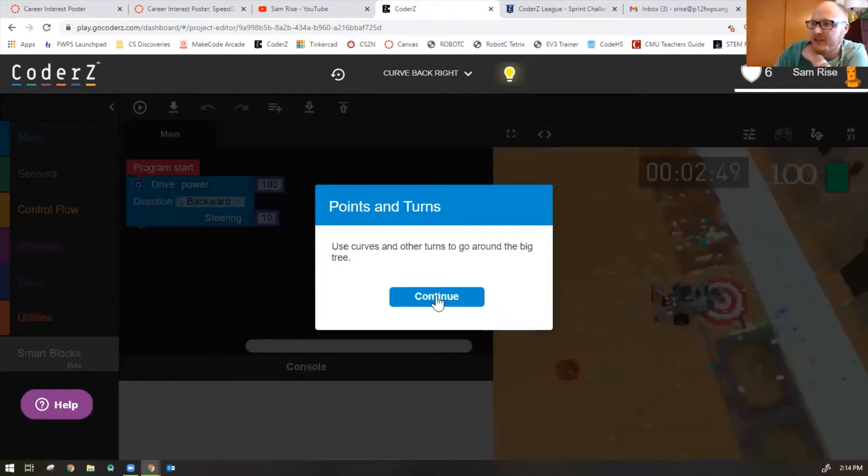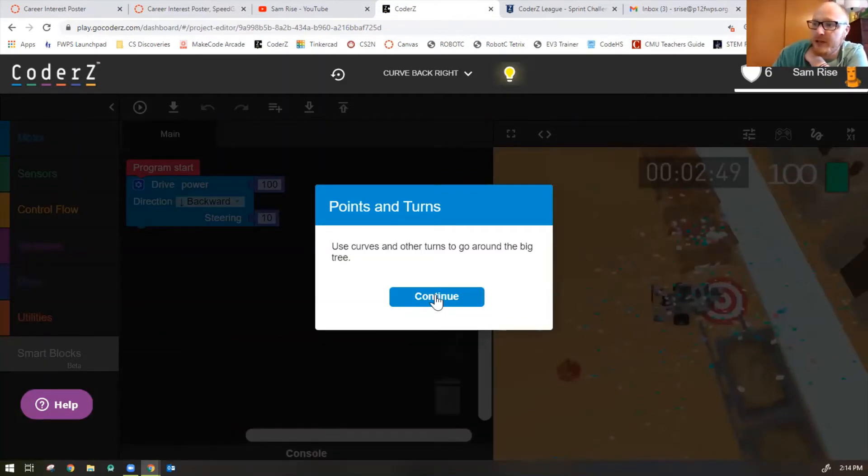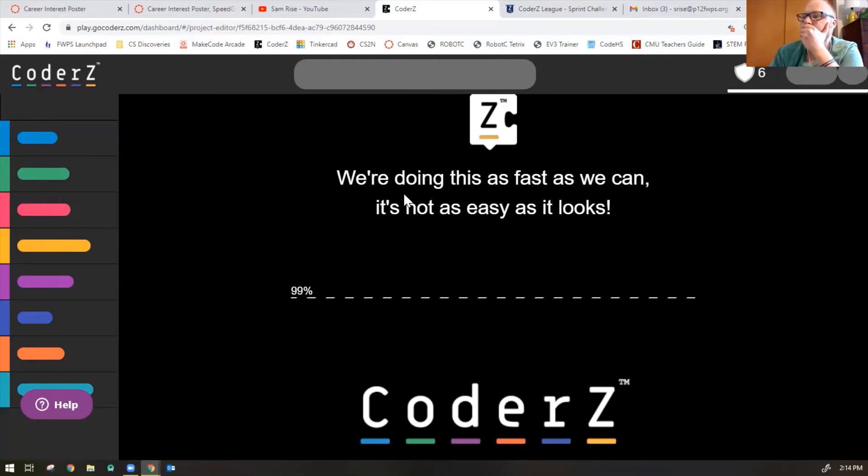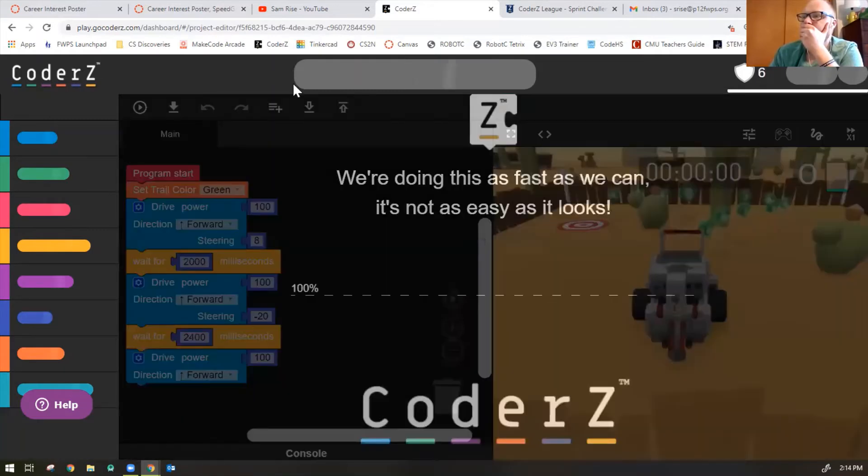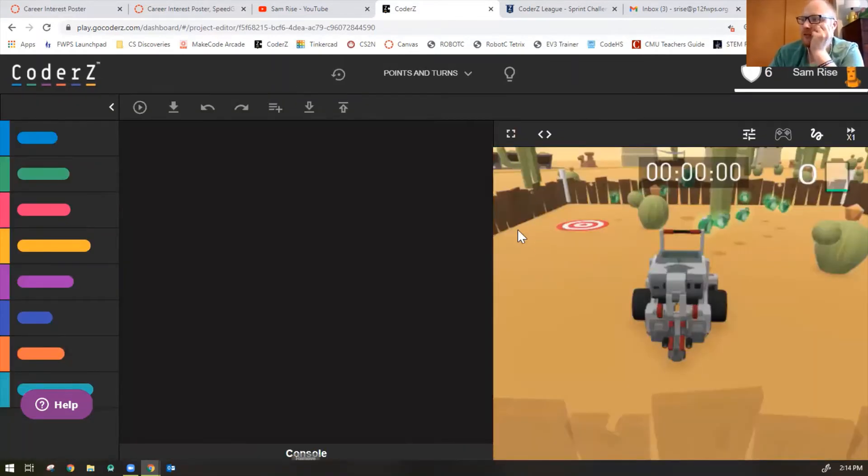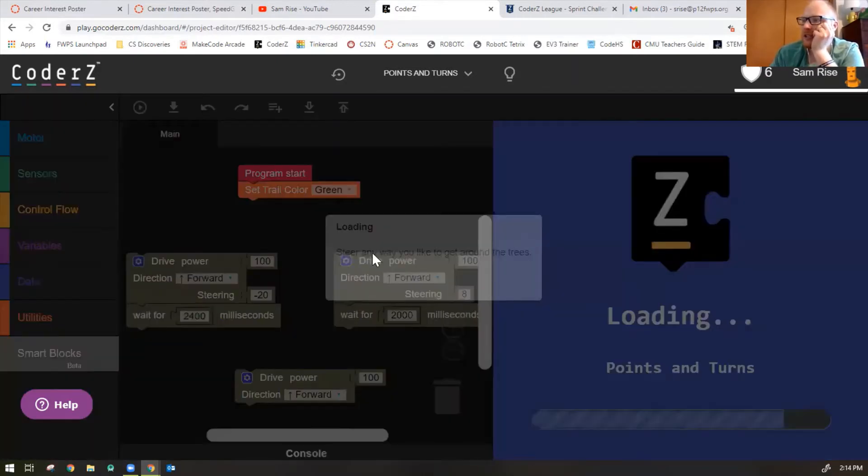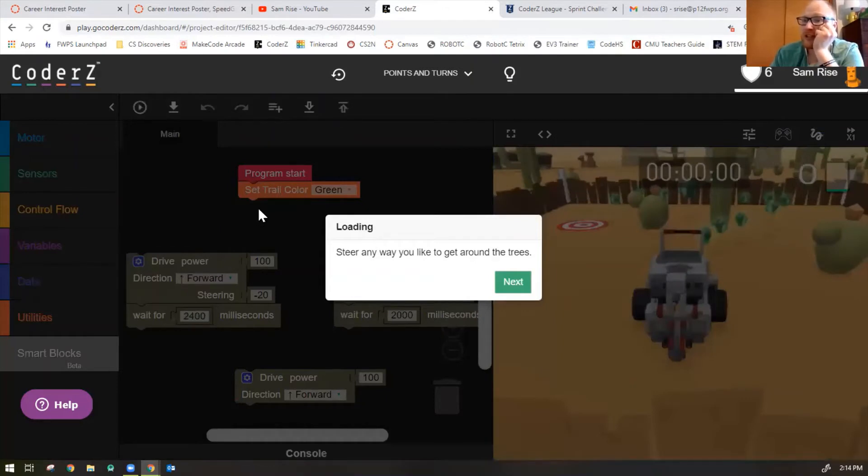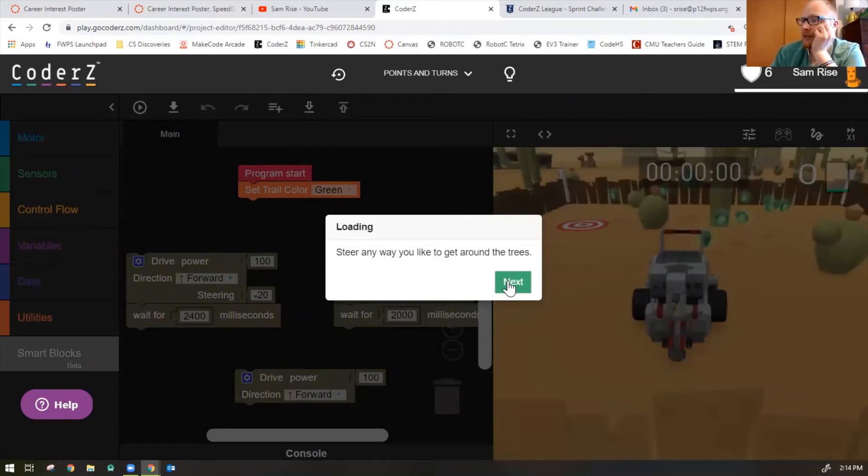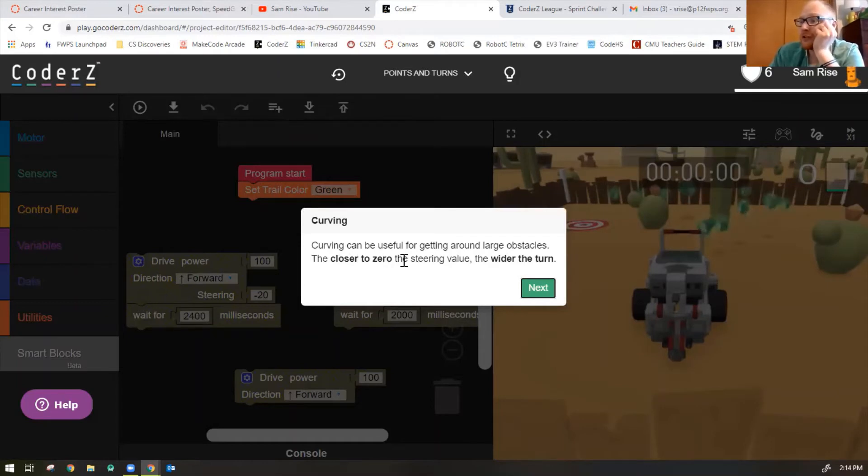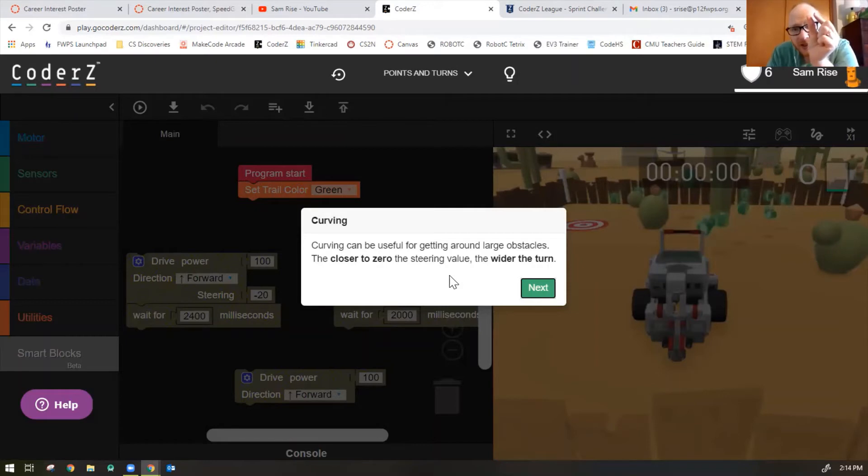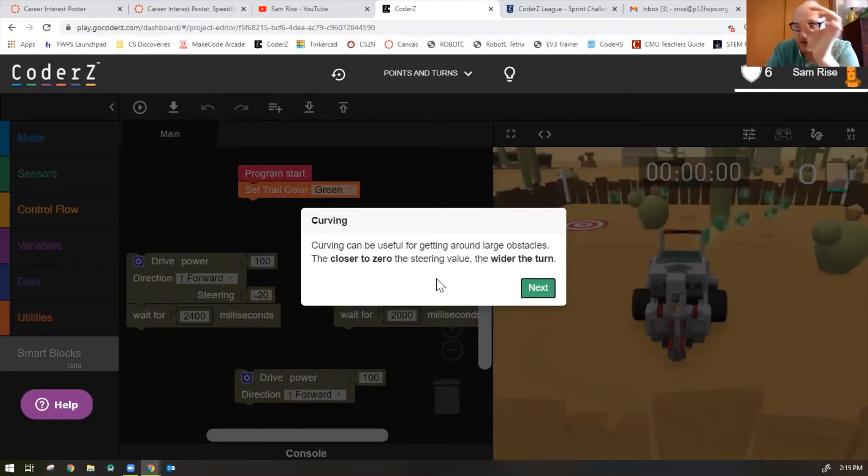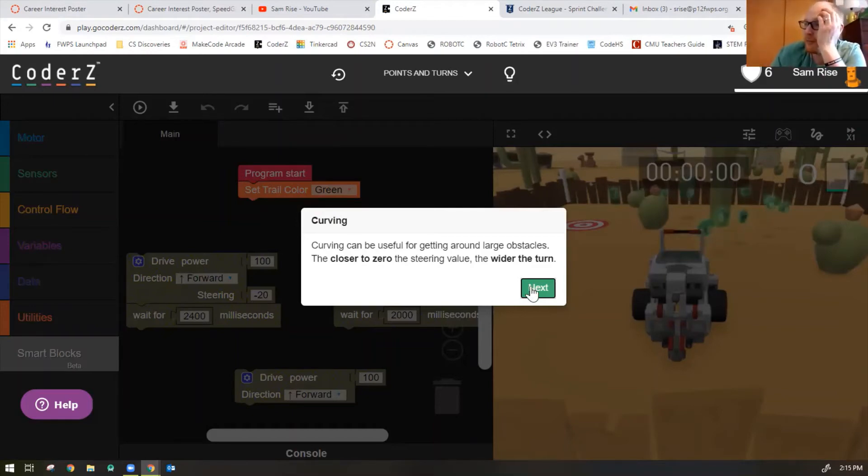Points and turns. Use curves and other turns to go around a big tree. Let's see here. Okay, so it looks like the code is given for us. We just need to put it in the correct location in the correct order. Steer any way you like to get around the trees. Curving can be useful for getting around large obstacles. The closer to zero the steering value, the wider the turn. So in other words, the smaller the value of the number, the wider the circle gets, which is a little backwards way to think about it. But the steering value is how sharply your robot turns. So if it's steering less sharp, it's a bigger turn. So that will help us.